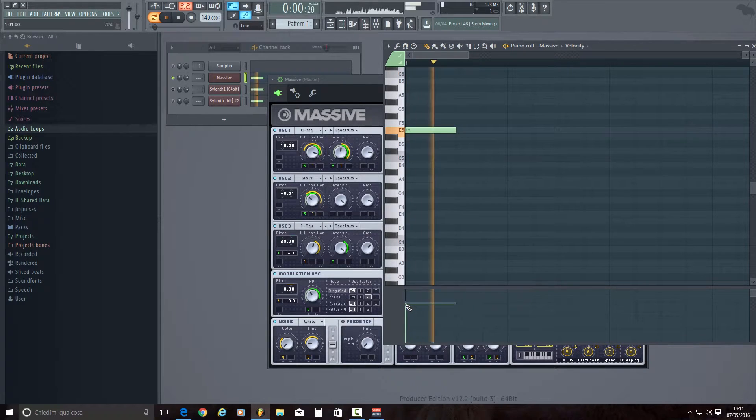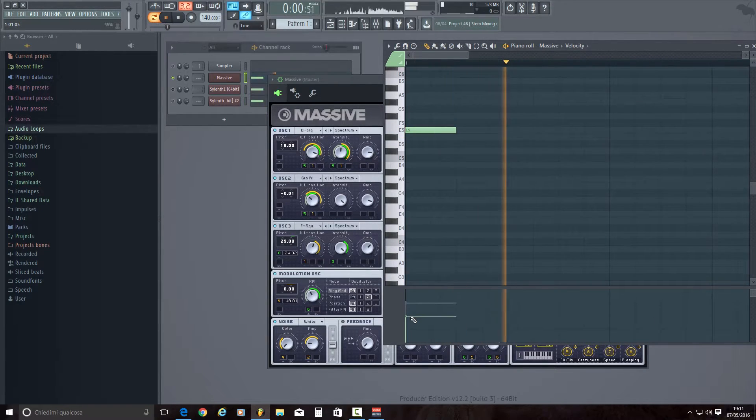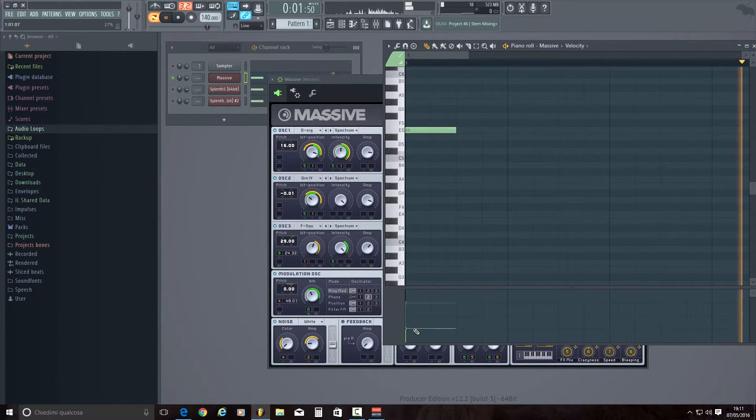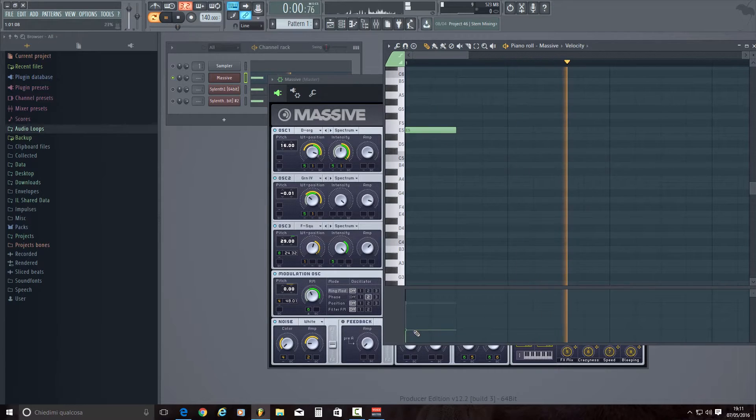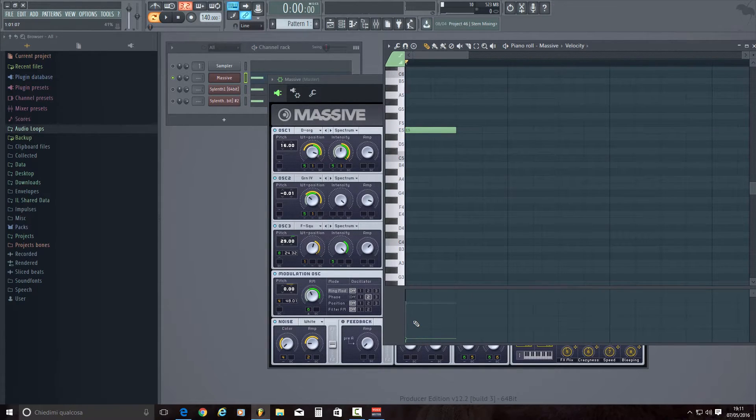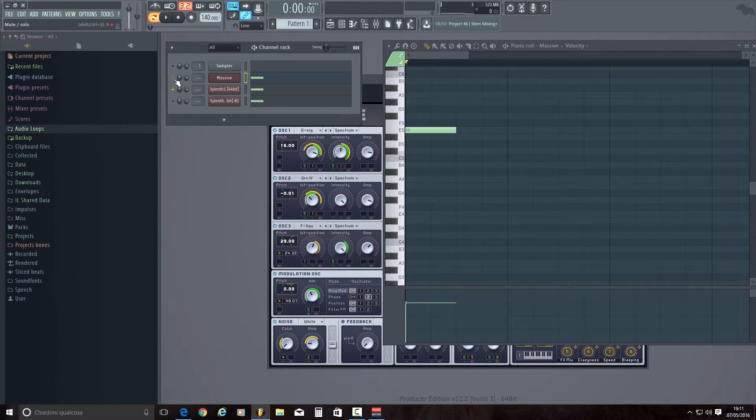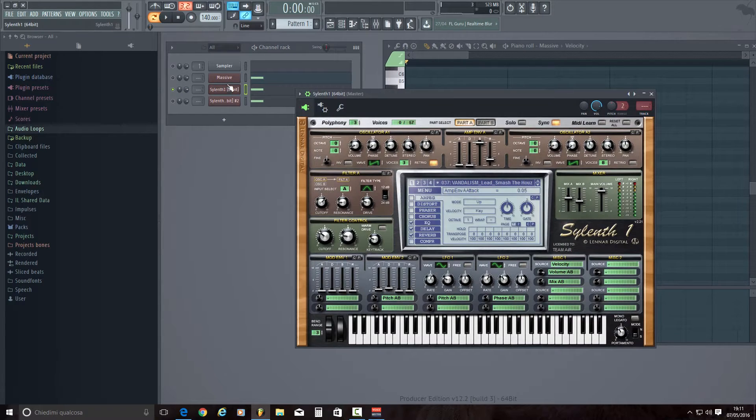So as you can see, this trick, that's not a trick, for velocity works. In Sylenth1 situation is slightly different.